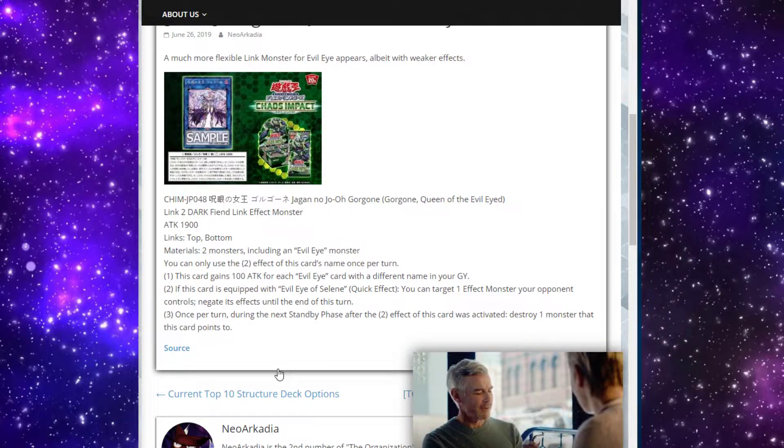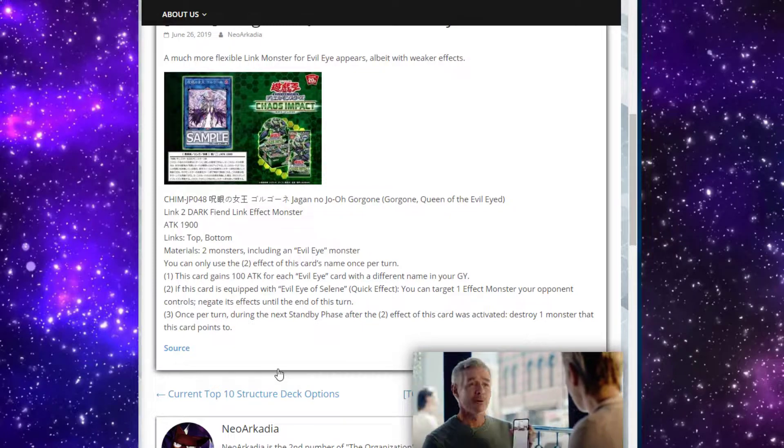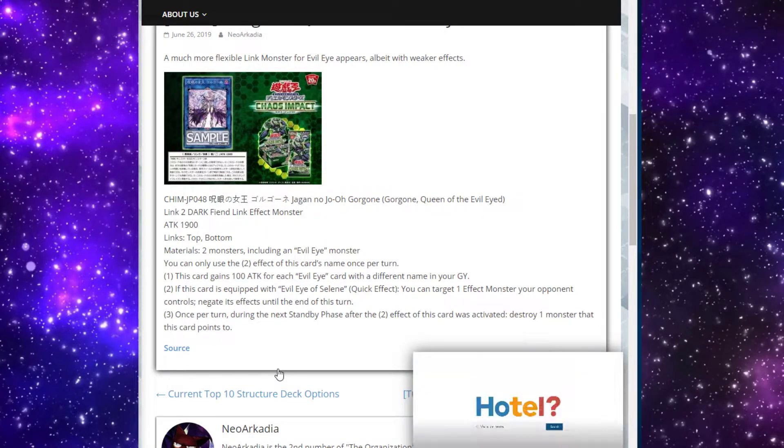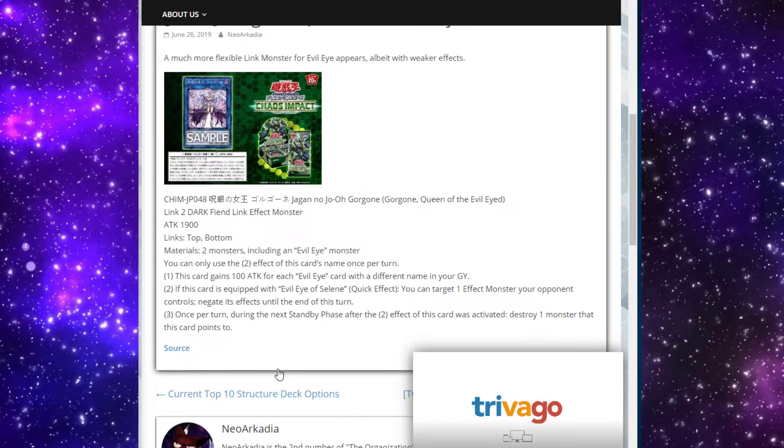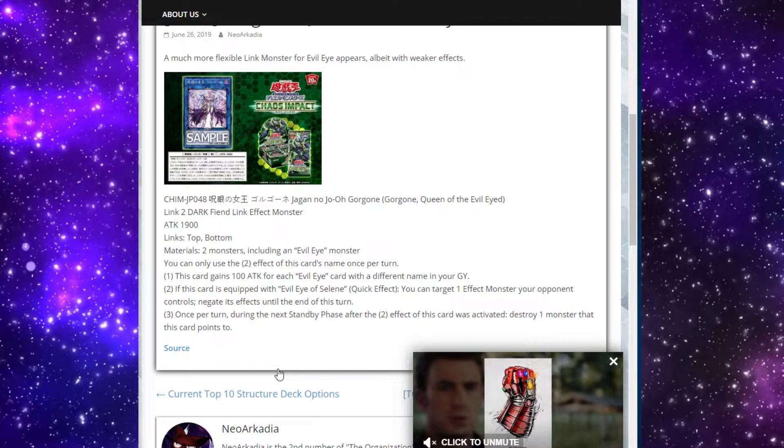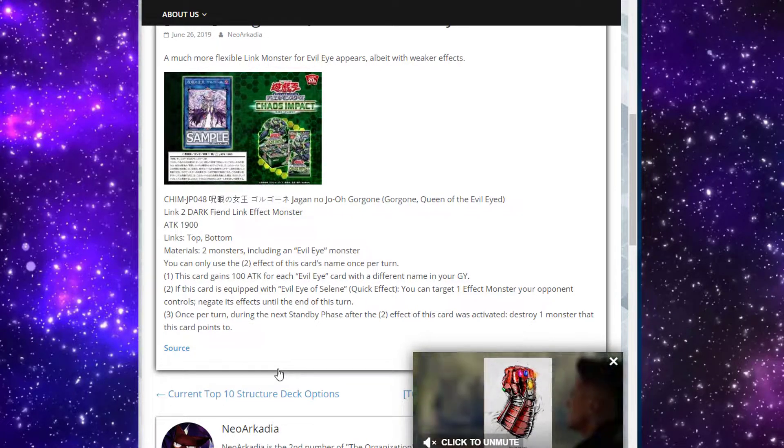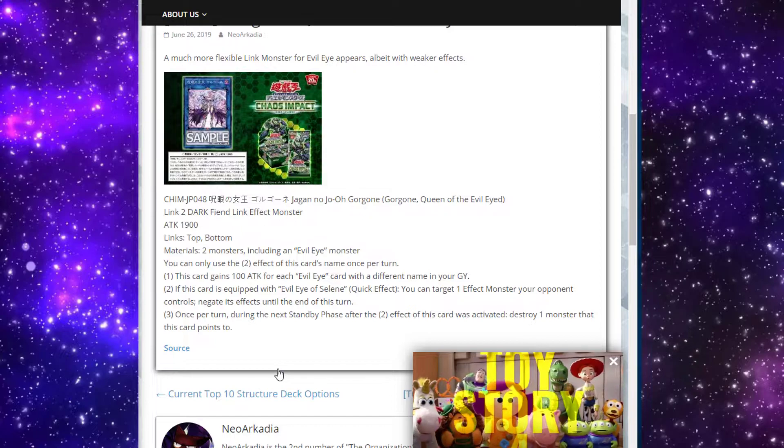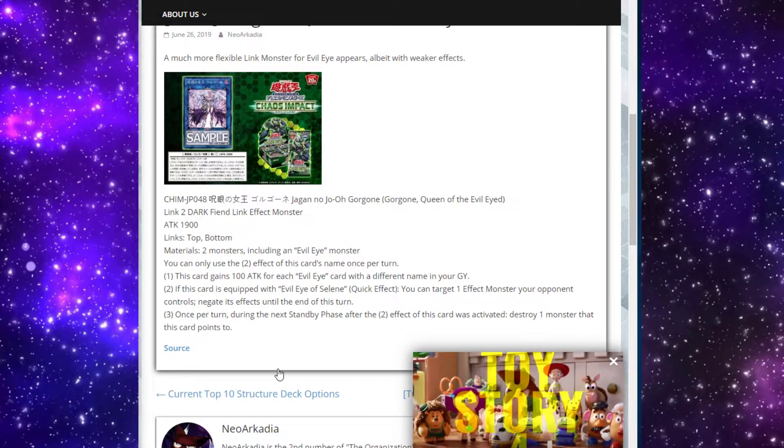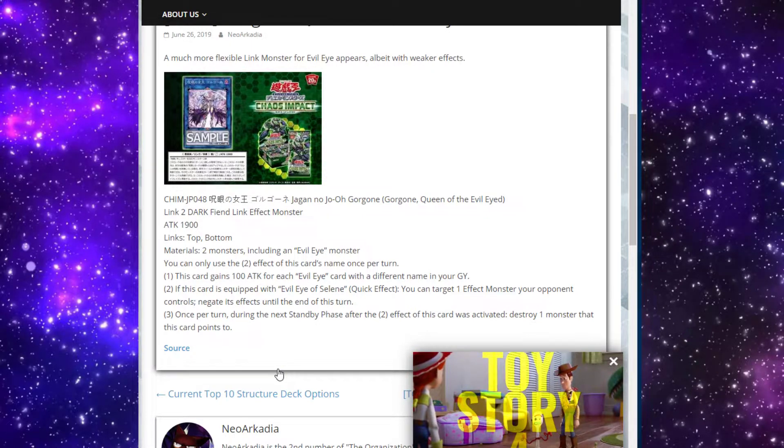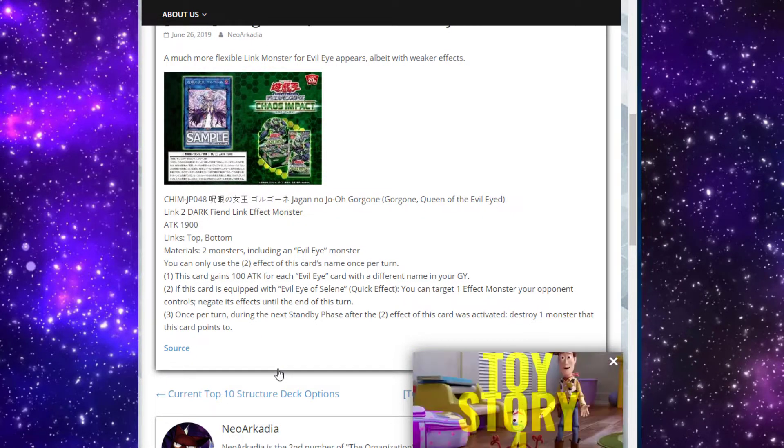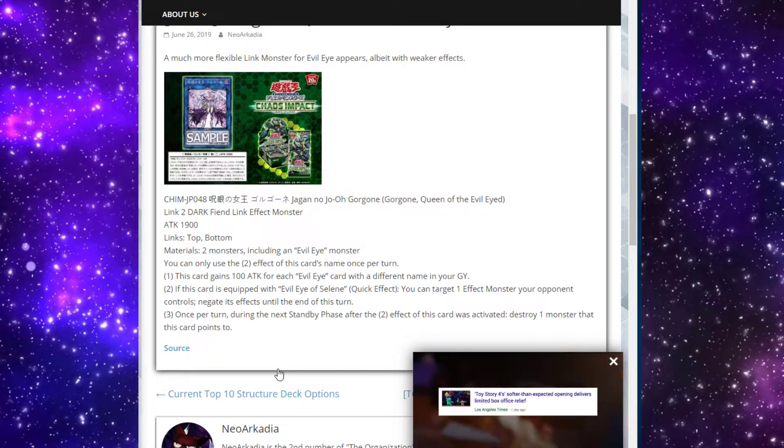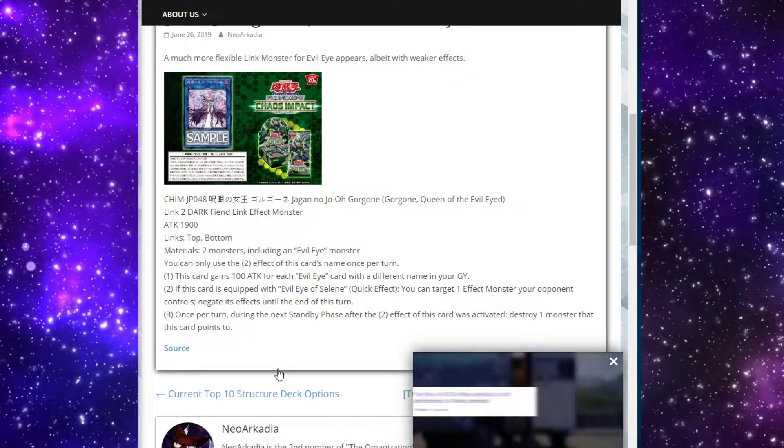She gains 100 attack for each Evil Eye card with a different name in your graveyard. Not crazy, but on top of 1900 that could easily break her over 2000, and at the max I'm saying maybe 2500. But you do banish your own stuff, so I doubt it ever gets that high. But it's something to keep in mind, definitely can come in handy.